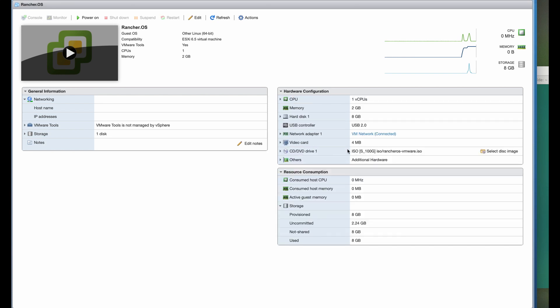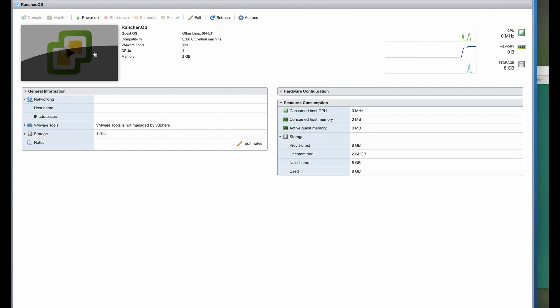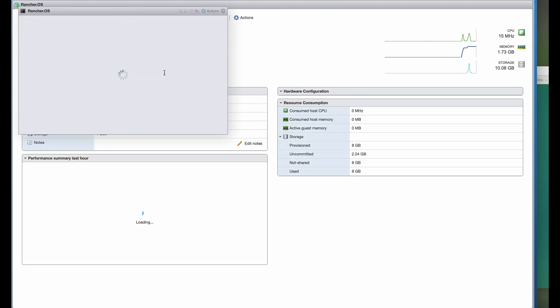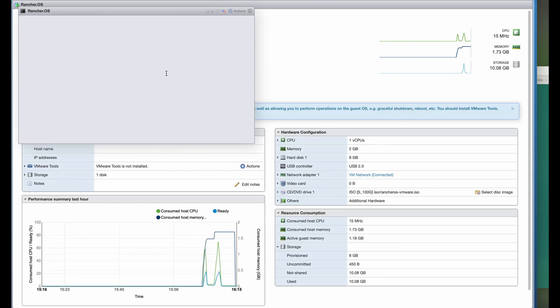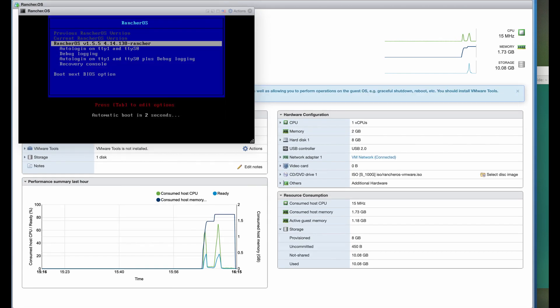Let's prepare a virtual machine for Nautiki Appliance. First, we have to install Rancheros. I have the disk image from their website.